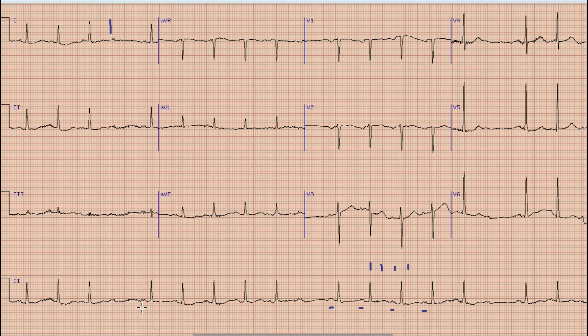Firstly, we look at the PR intervals in conducted beats. We can see that the PR interval in the conducted beats is constant. Among these three differentials, we can confidently say this is not Mobitz I AV block because the PR interval is constant — Mobitz I requires a progressively lengthening PR interval.